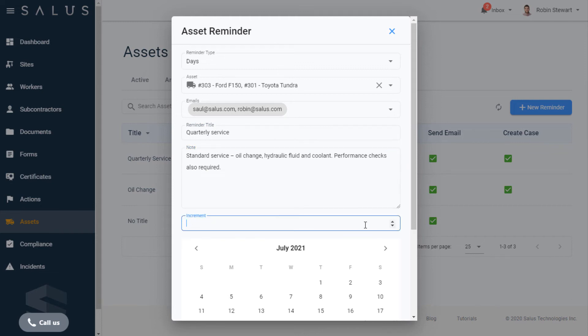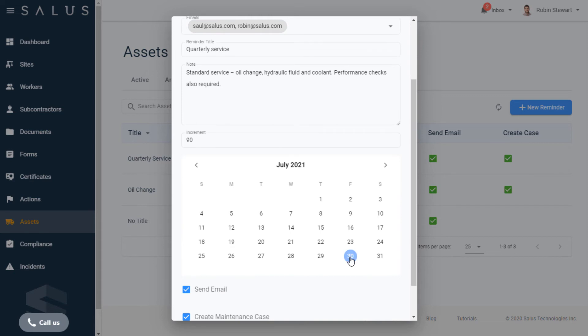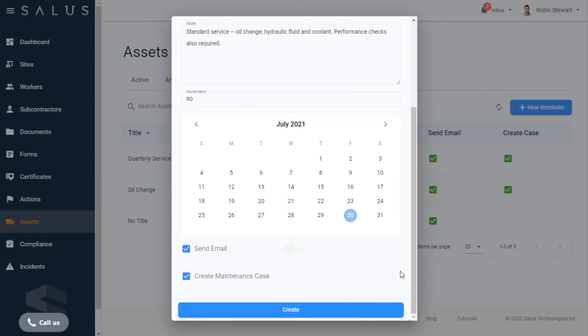The Increment field corresponds to the reminder type and the cadence for when reminders are sent out. Finally, at the bottom, Send Email and Create Maintenance Case are selected by default. If you don't want one or the other, just deselect them.